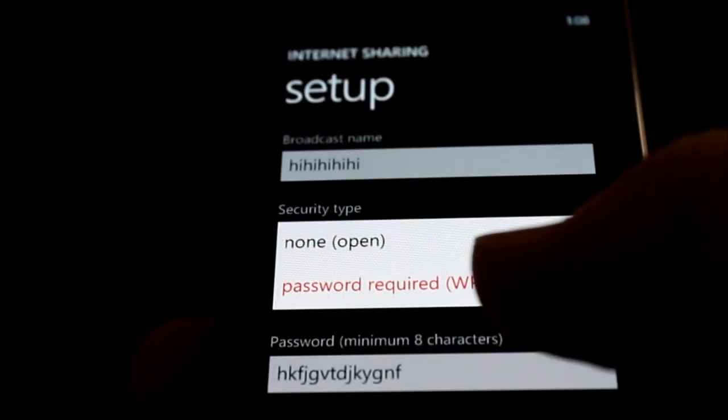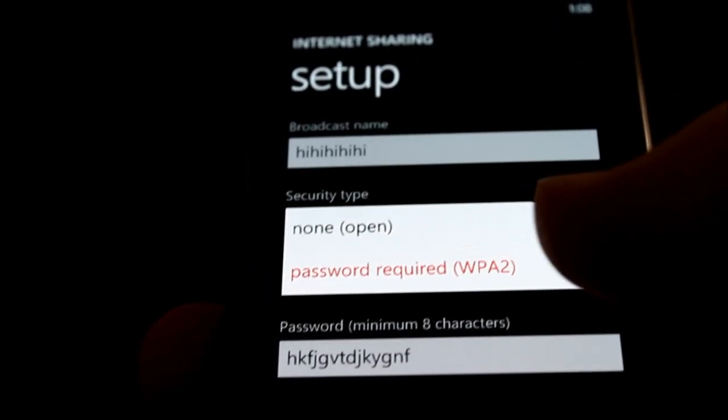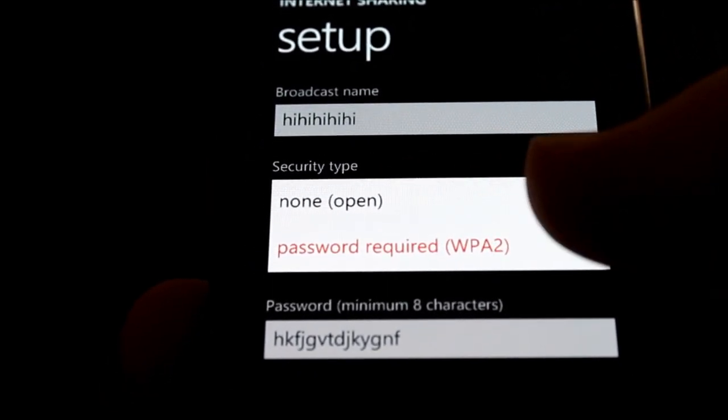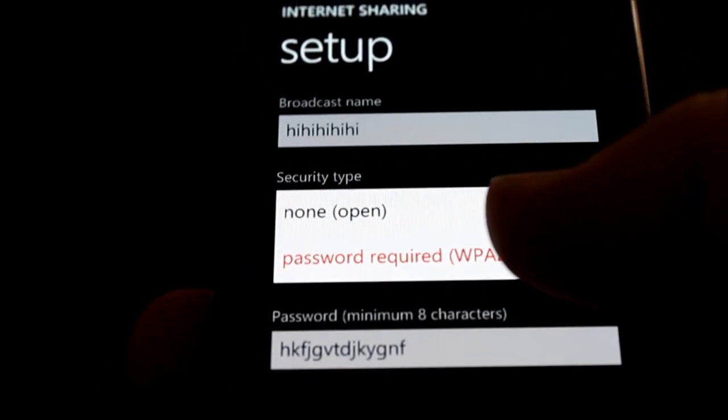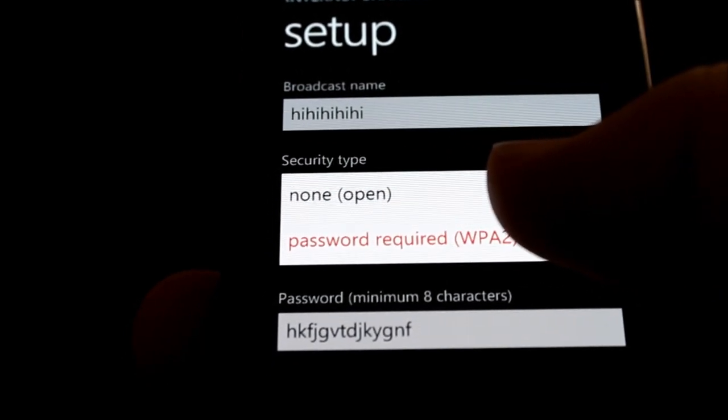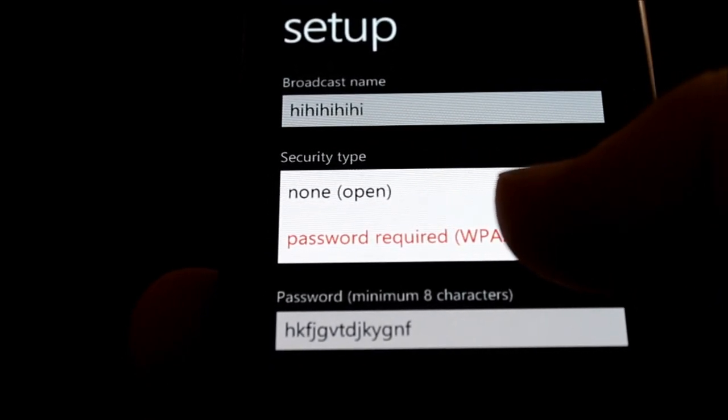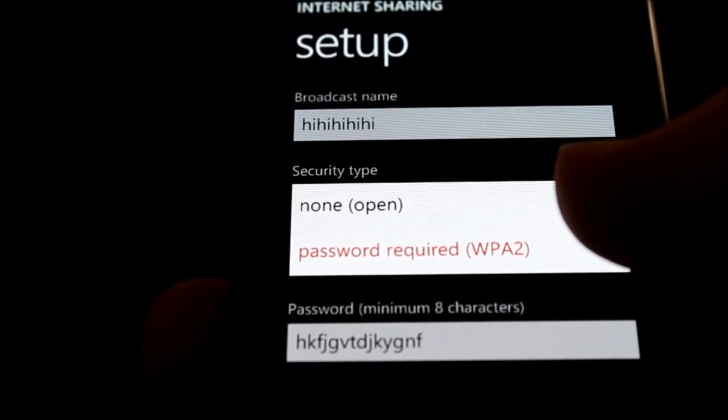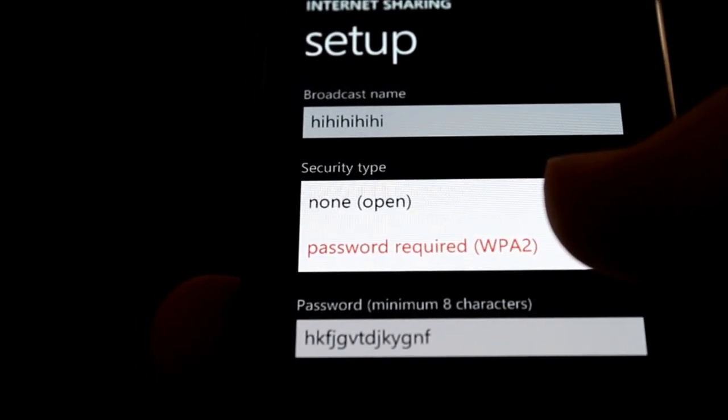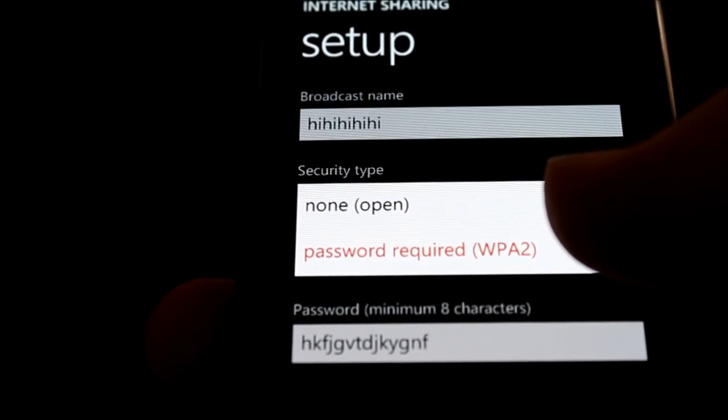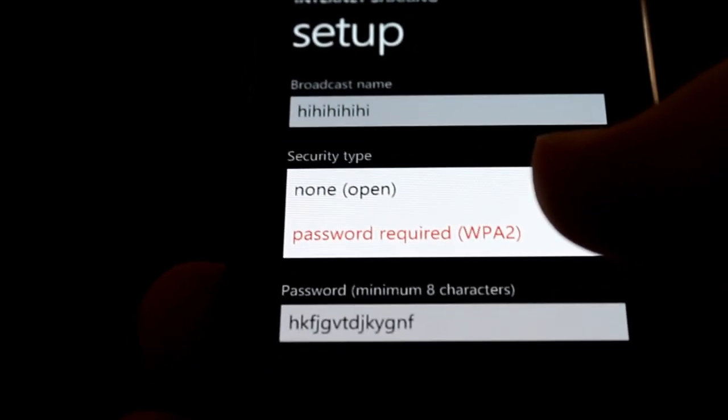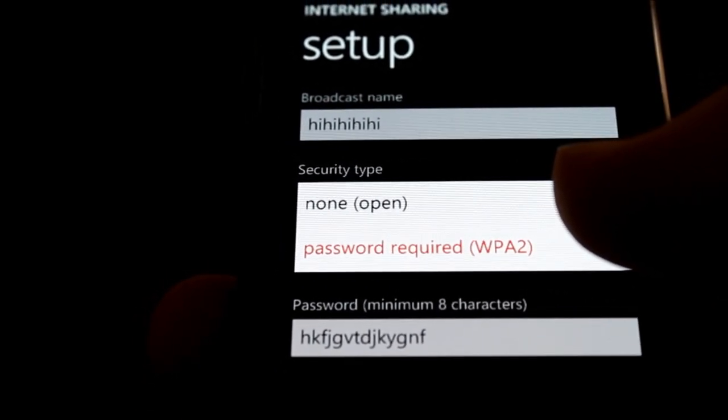A security type is very important. I highly recommend you choose WPA2 when available. Otherwise, by default, the password that's created for you is like 178956, which is just as good as a WIP password.